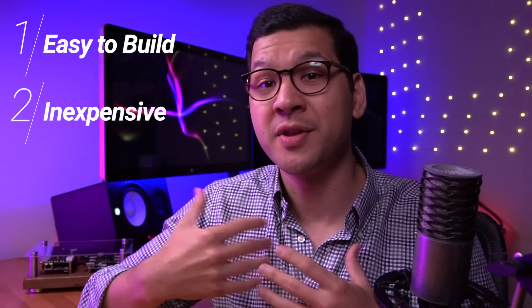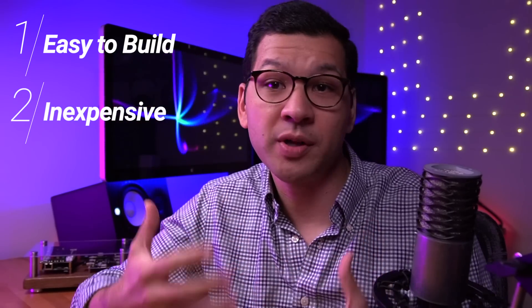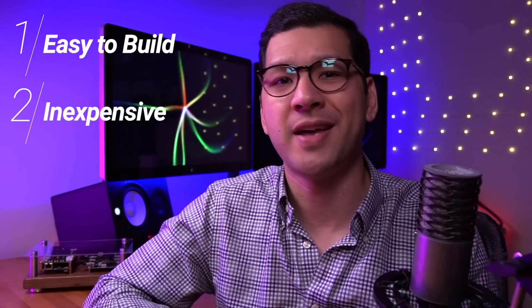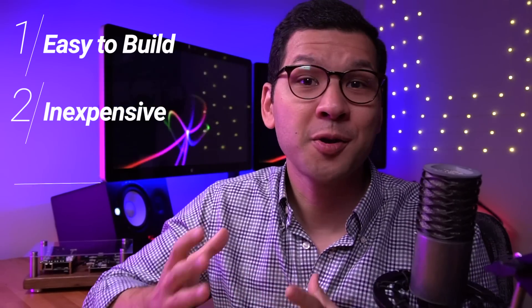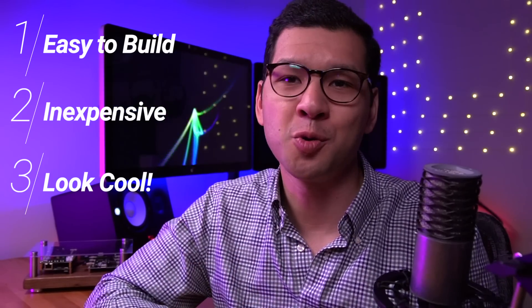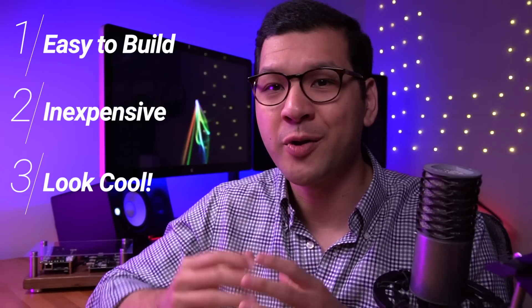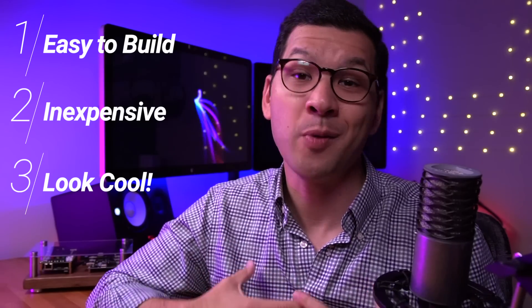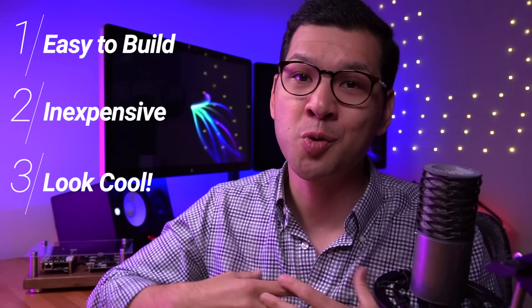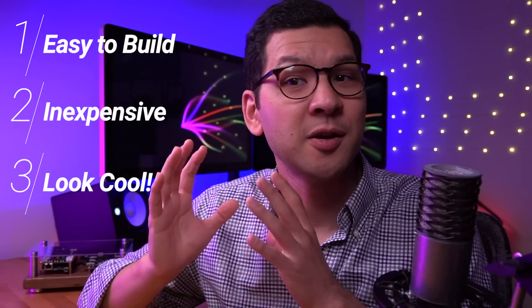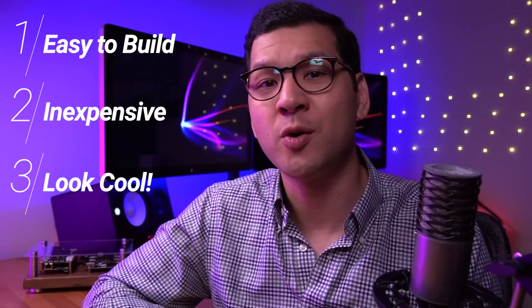Second, I wanted the parts for the case to be relatively cheap. Nothing too fancy. Third, I want it to of course look cool. Now granted this is completely relative and what I think looks cool, you may not. I'm a fan of old hi-fi equipment, especially from the late 70s through the 80s.